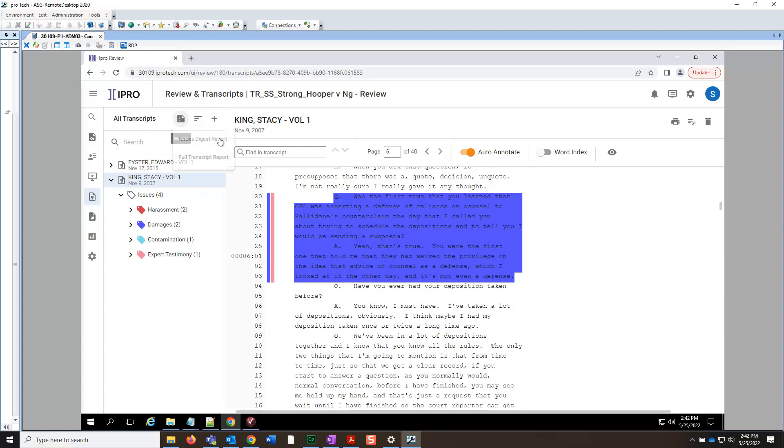Note, here you could also have chosen to create a full transcript report which would show all or selected issues on a selected transcript.